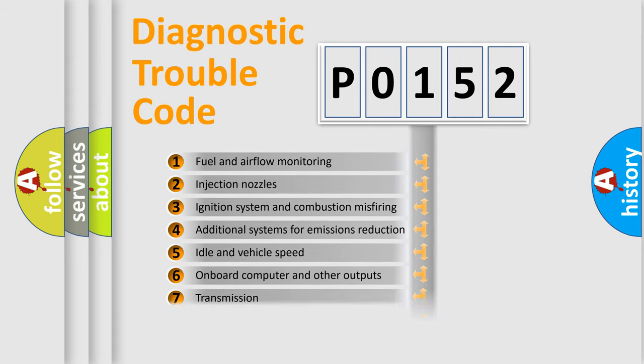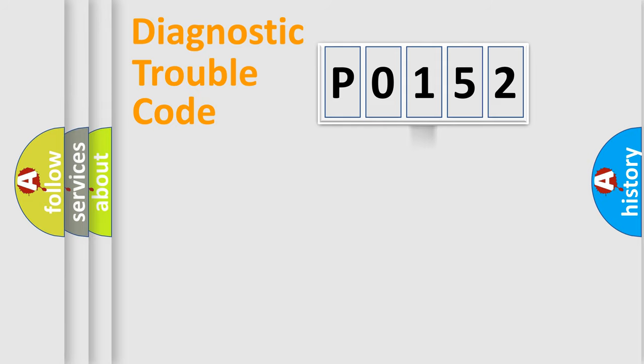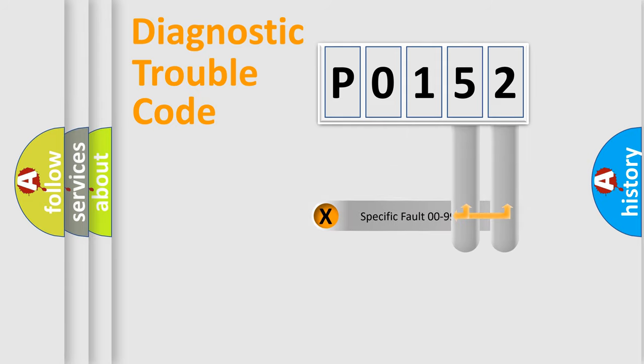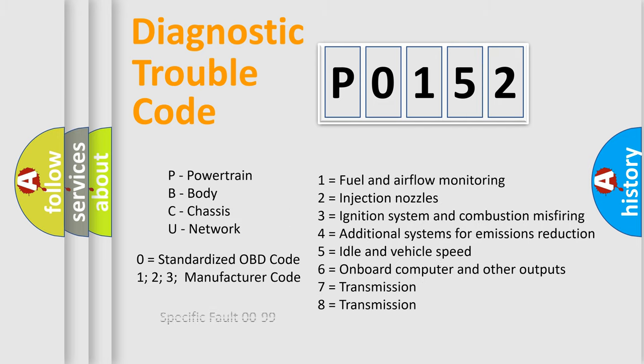The distribution shown is valid only for the standardized DTC code. Only the last two characters define the specific fault of the group. Let's not forget that such a division is valid only if the second character code is expressed by the number zero.